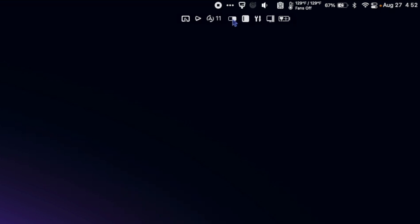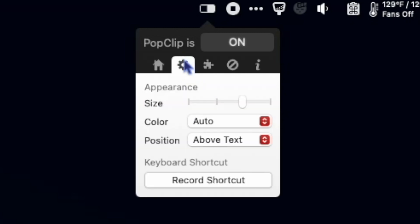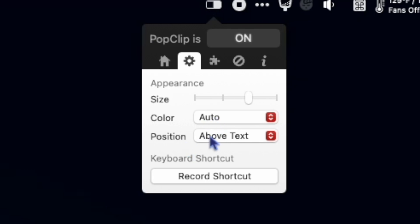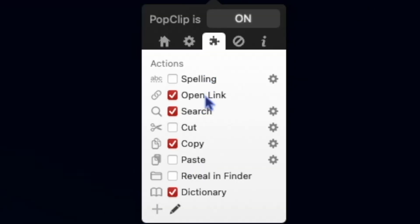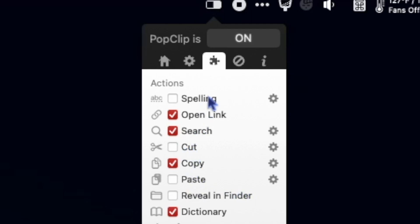So here's the menu bar icon. I can click it. I can start it at login. I can show it or hide it in the menu bar. The settings are here. I can choose a different size, color, position. I can choose a shortcut to show it and hide it. And then I can choose what options it displays. So I have open link if I highlight a hyperlink. I have search as you saw, copy, and dictionary if it's a single word. Paste, reveal in finder, cut, and spelling check.